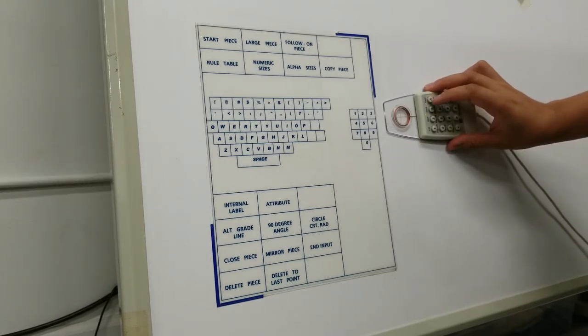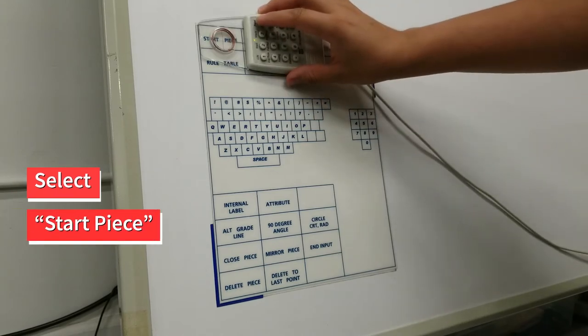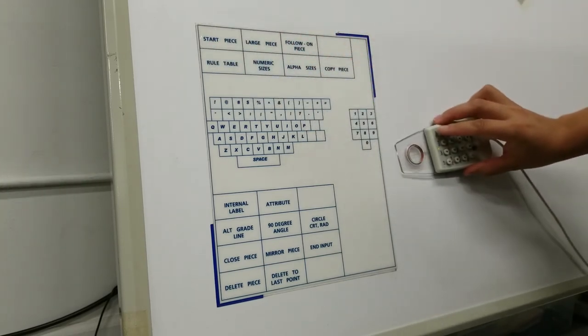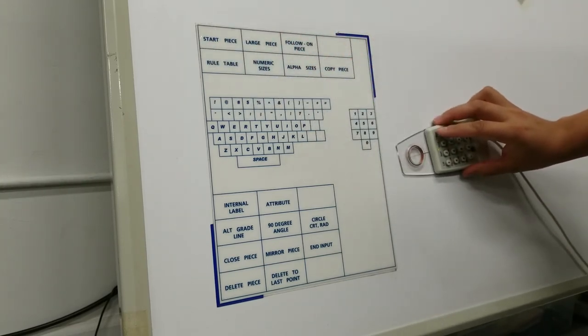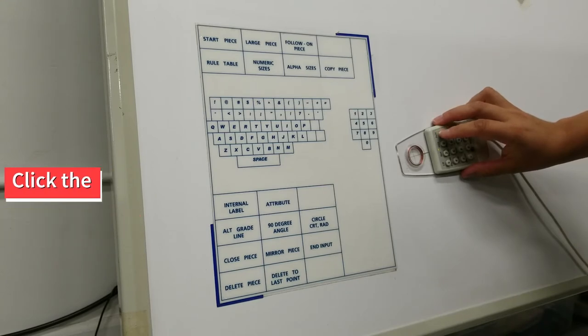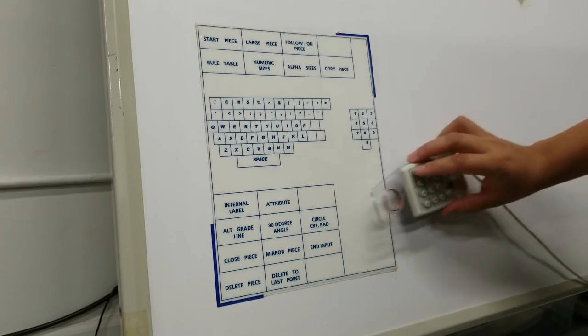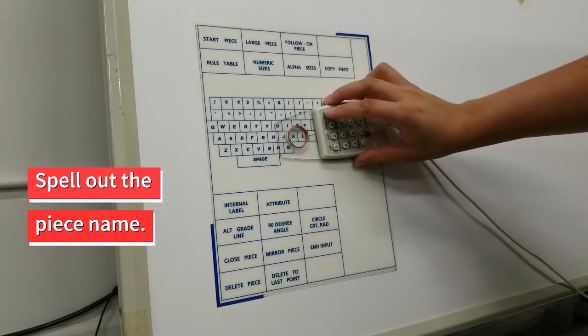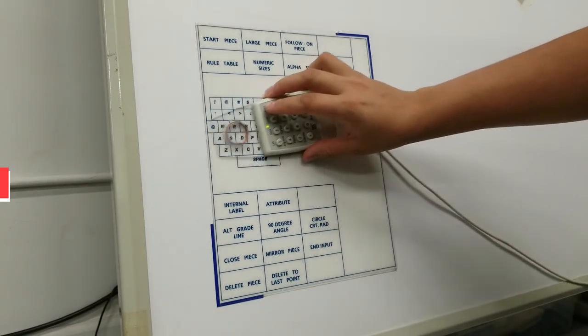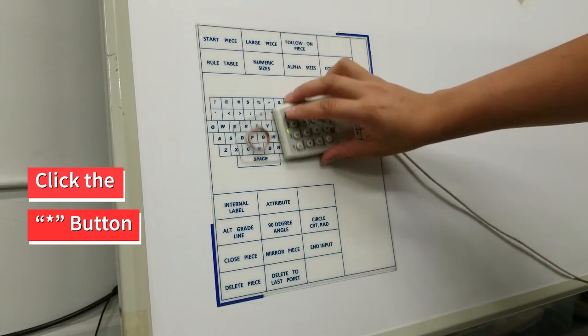Go to the lower left corner of the board and select Start Piece by placing the crosshairs of the cursor above your selection and clicking the A button. Using the menu, spell out the name of your piece, and when you are done, click the asterisk button on the cursor.